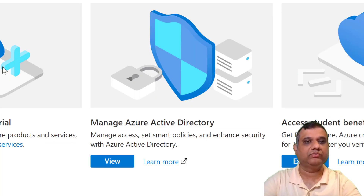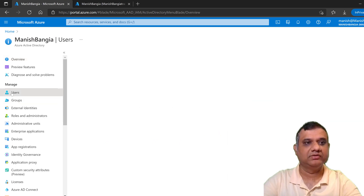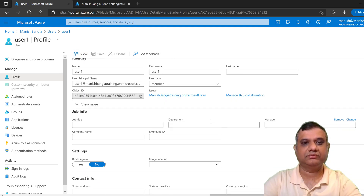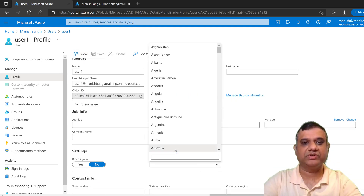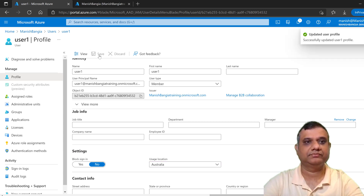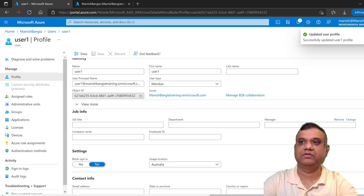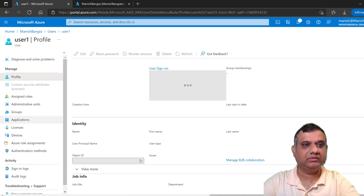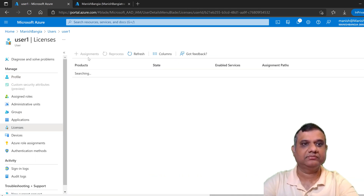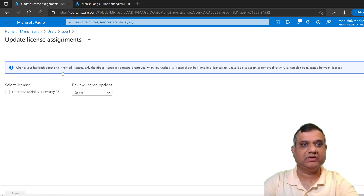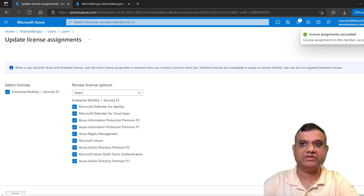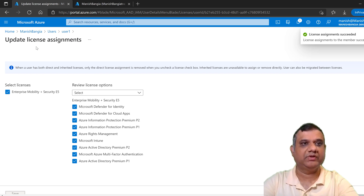Let's go back to Azure Active Directory, Users, user1, and edit this option to specify the location. My first step is done with the usage location specified. Again let's click on user1, then Licenses. This time I'm not going to get any error. Let's click Save, and I got the notification: license assignment succeeded. I am done with the second step of assigning the license to the user.